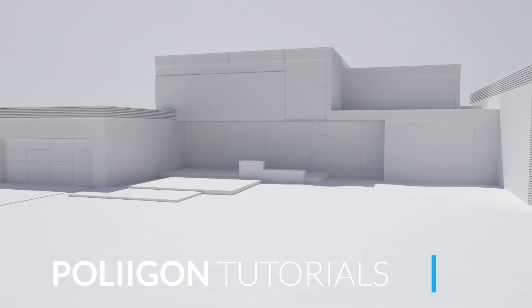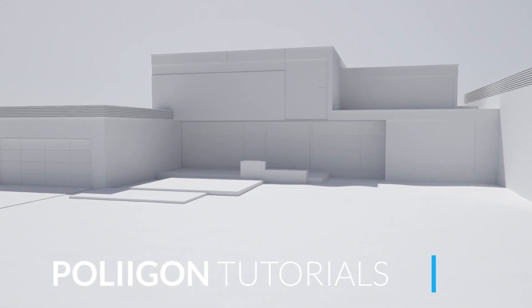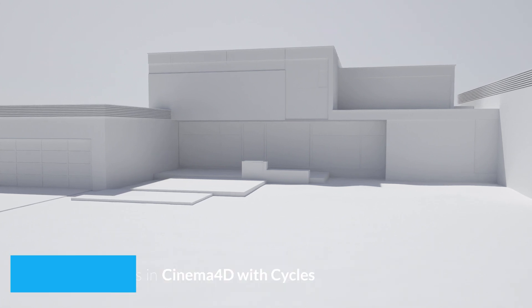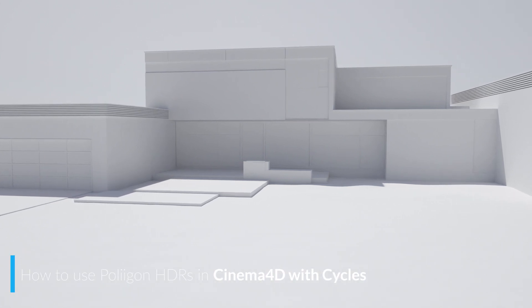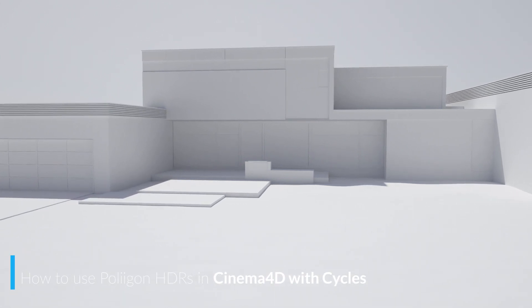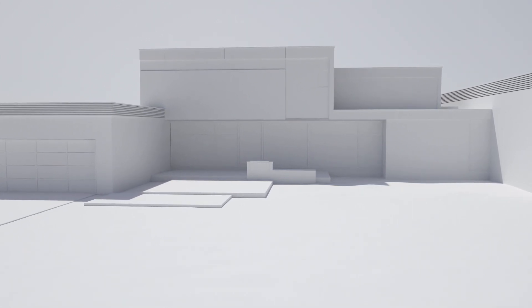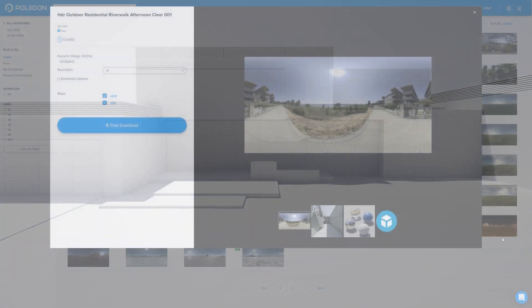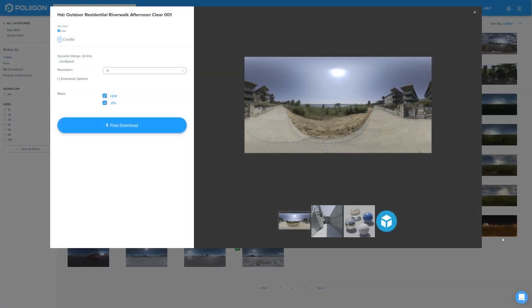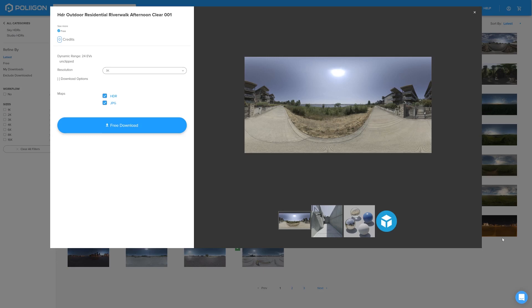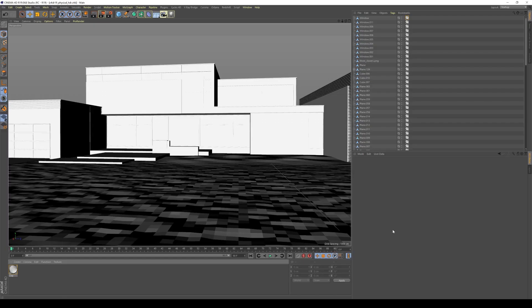Hi, Bill Barber from Polygon here. In this video, we're going to look at how to properly make use of Polygon HDRs in Cinema 4D with Cycles. Before we get started, let's take a look at the file we'll be using. It's this one, HDR Outdoor... yeah, I'm not reading all of that. You can see the title, it's a long one. I'll link it below, and it's actually one of our free materials, so you can download this to follow along if you wish to.